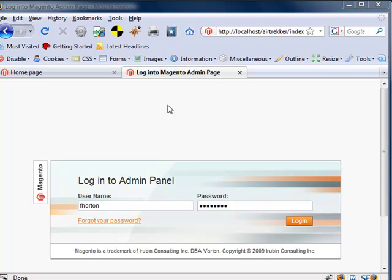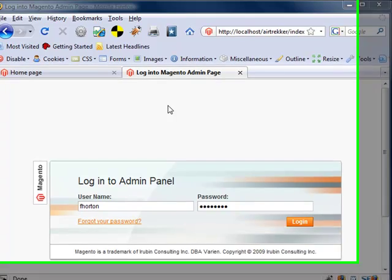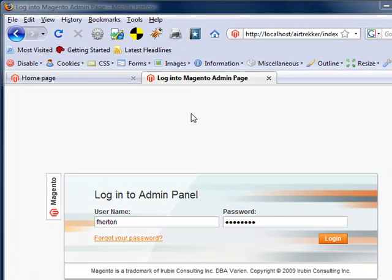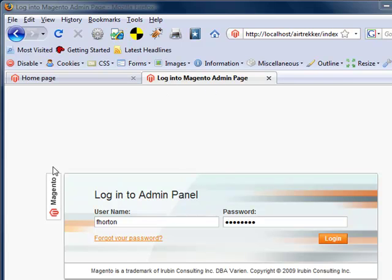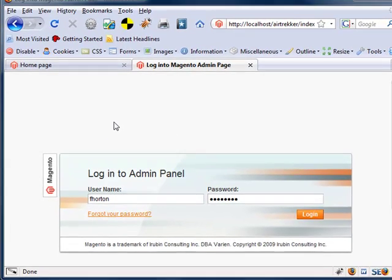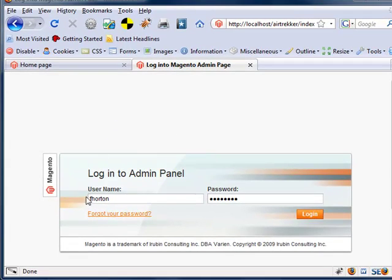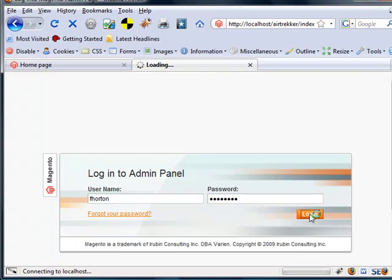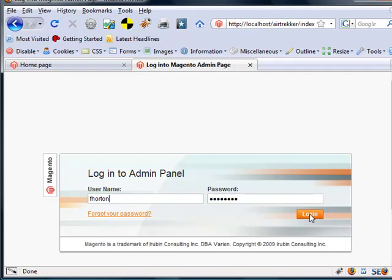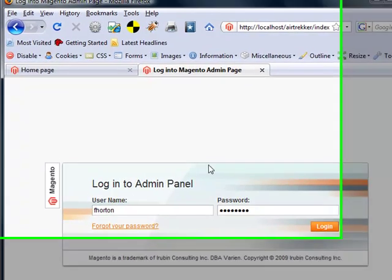What I have here is the Magento admin page, and this is right after I've done a fresh installation. You can see I've got my username and my password in there. When I click login, it looks like it's loading and basically it does nothing.